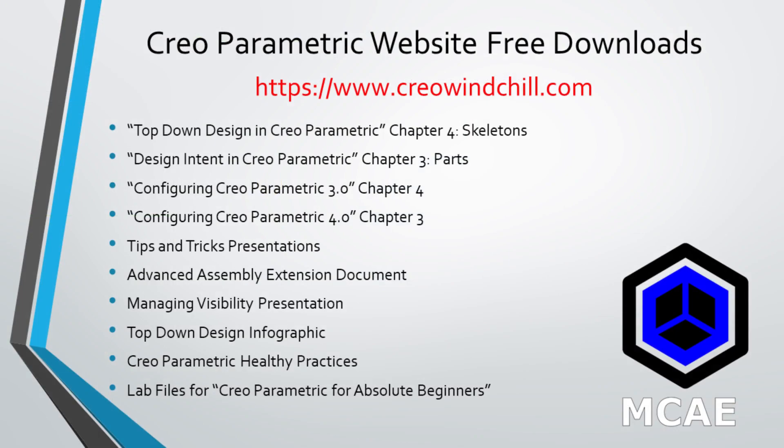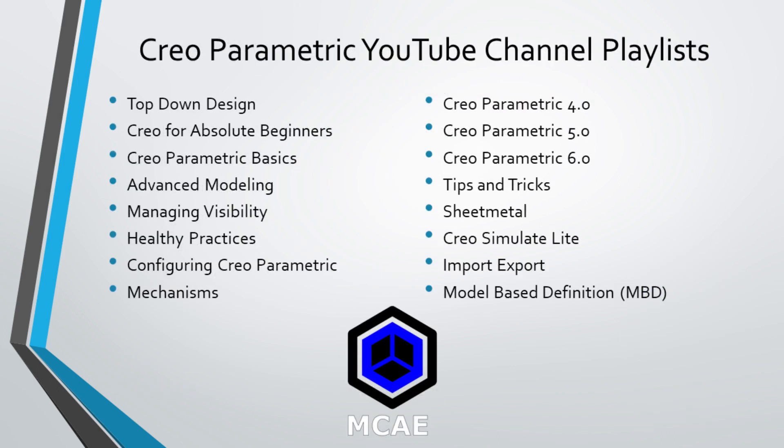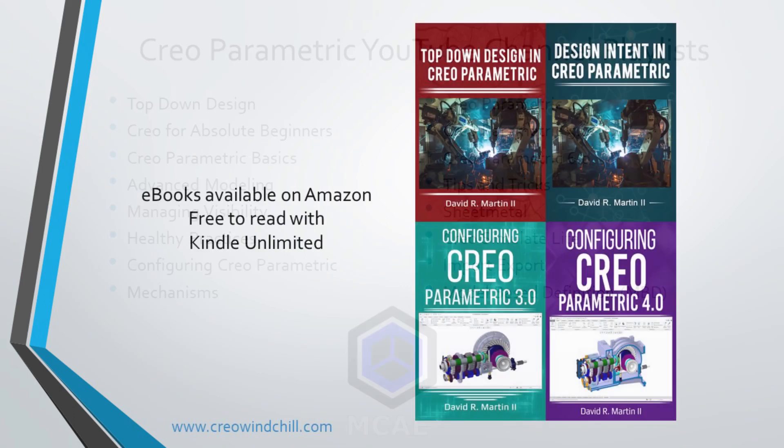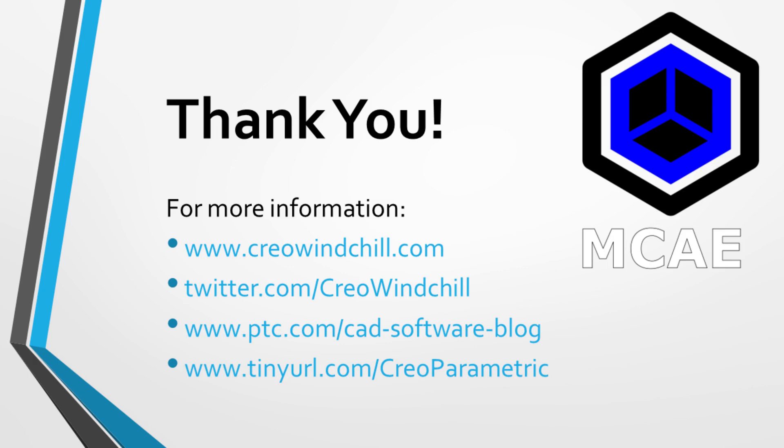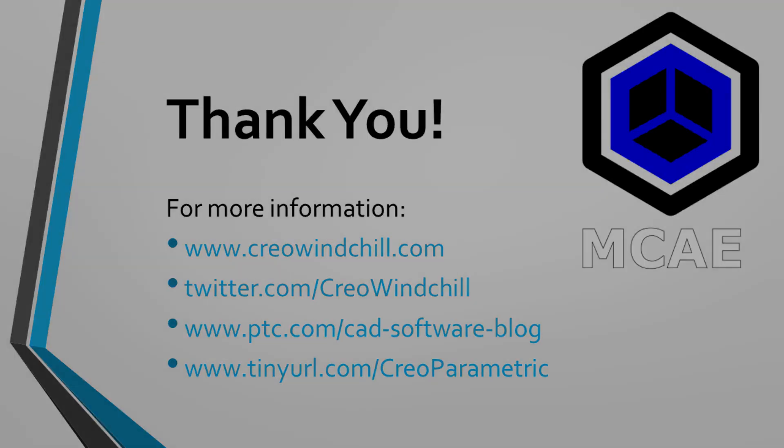I hope you enjoyed this video. For more information please visit www.creowindchill.com. If you learned something from this video, please give it a thumbs up. And if you like this video, please click the subscribe button to be informed when new videos are uploaded. Thank you very much.